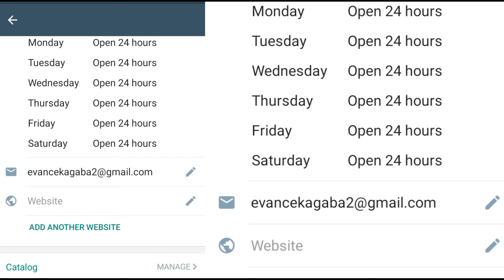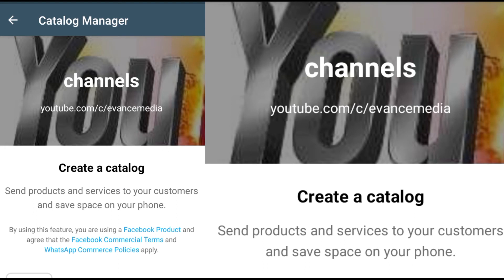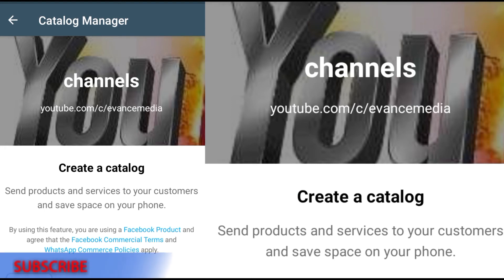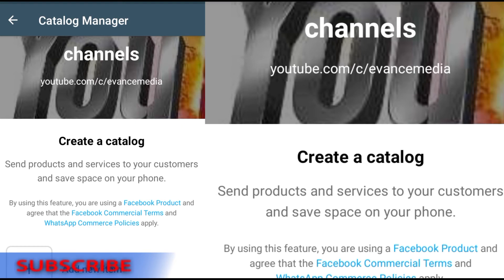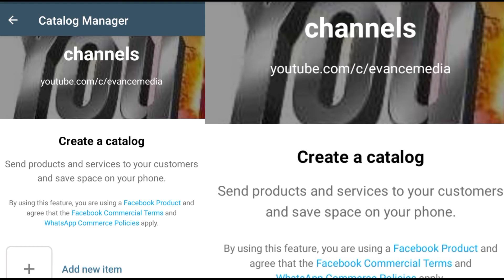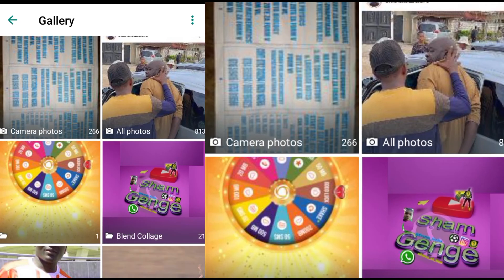The next part of WhatsApp Business is the Catalog. As you see here, the Catalog enables you to list your business items and products, share products and services with your customers, and save space on your phone. When somebody visits your profile on WhatsApp, they will be able to see all of your products. As you can see, you can add products directly from your mobile phone.